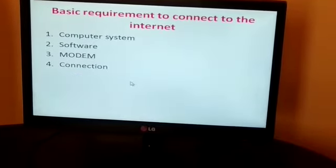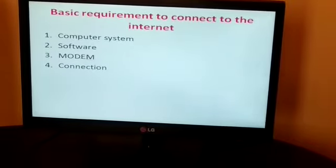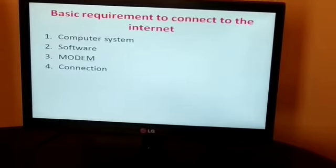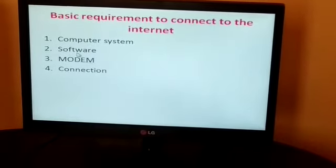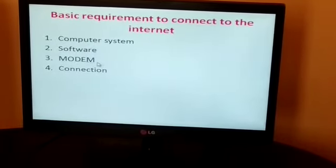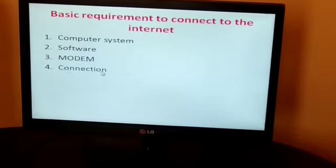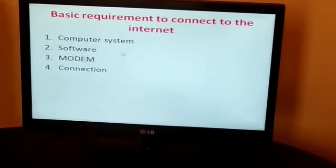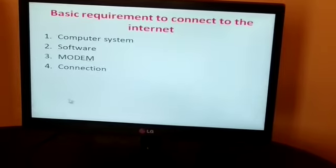Now there are some basic requirements to connect to the internet. First is a computer system, second is software, third is a modem, and fourth is a connection. These are the basic requirements. Without these, you cannot use the internet.